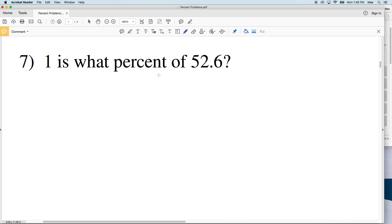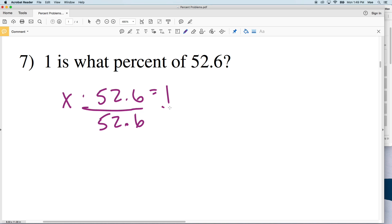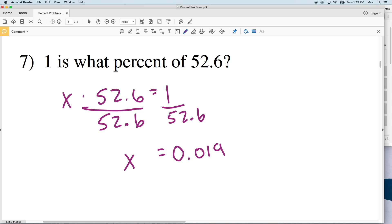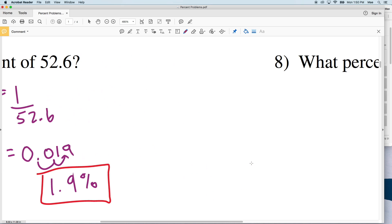Number seven: 1 is what percent of 52.6? The percentage is our X, and X times 52.6 equals 1. We divide both sides by 52.6 to isolate X, giving 1 divided by 52.6, which equals 0.019. But this is in decimal form, so we multiply by a hundred — moving the decimal two places — to get 1.9 percent.